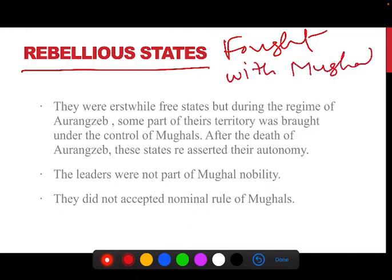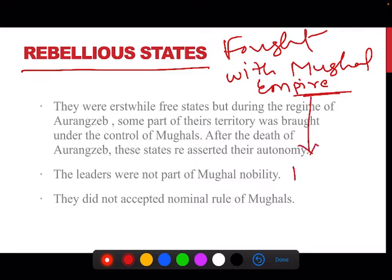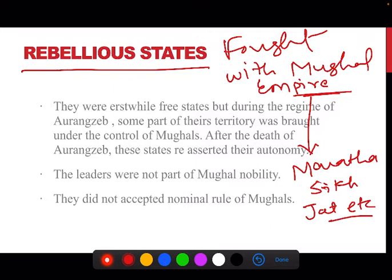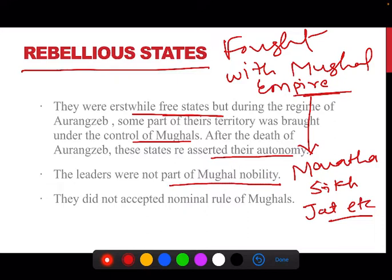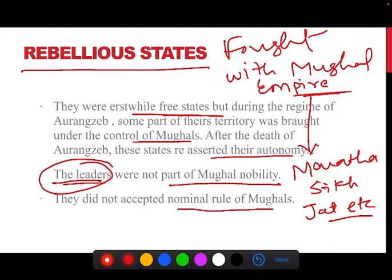On the other hand, there were rebellious states — those who fought with the Mughal Empire and then created their own autonomous states. Examples are Marathas, Sikhs, Jats, etc. These were free states, but during Aurangzeb's reign some of their territories were brought under Mughal control. After Aurangzeb, these states reasserted their autonomy through rebellion. Their leaders were not part of Mughal nobility and they also did not accept even the nominal rule of the Mughals, which was accepted by successor states.